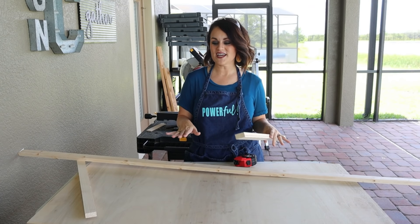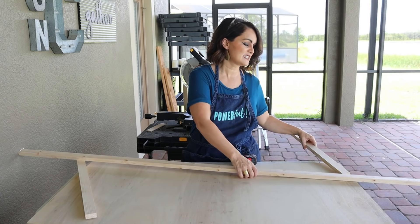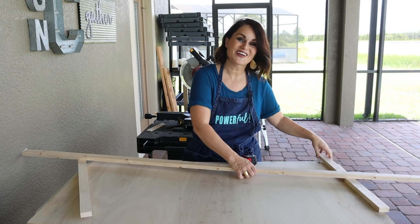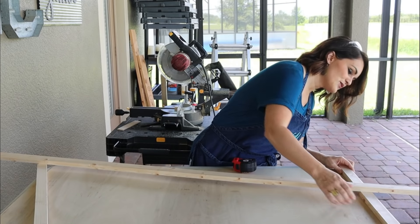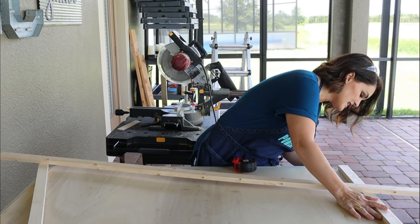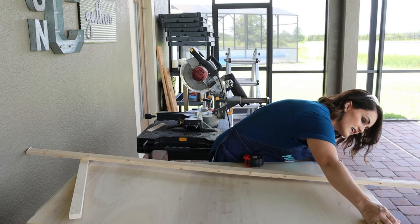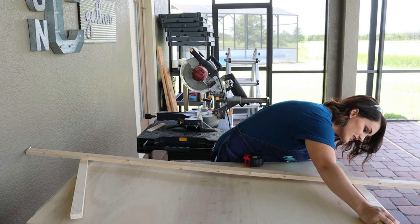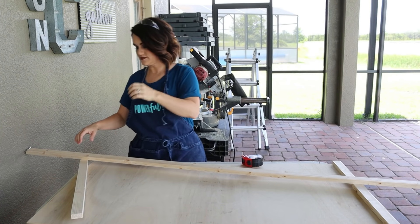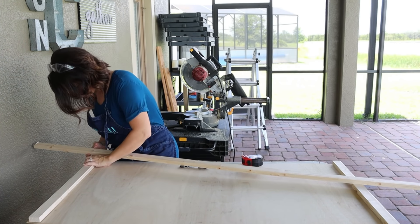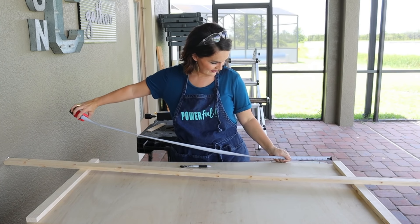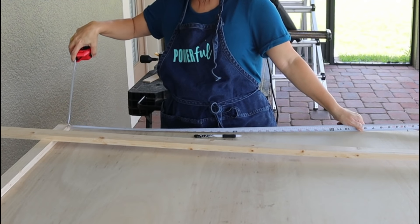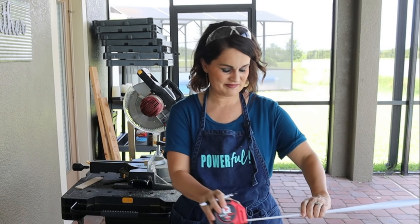Before we cut the top pieces I'm going to place our side pieces so we can know exactly how to measure them. We're just going to line these up, make sure they're going to work. Now we can measure it and we have 45 and an eighth and we'll make that cut.